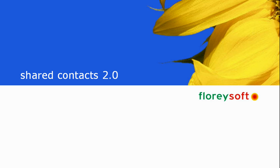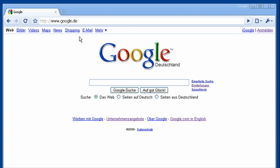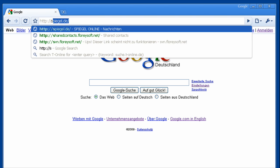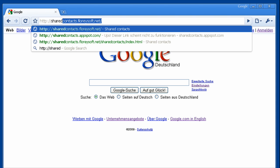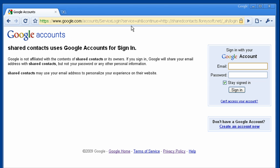Hi, I will show you how to use our Shared Contacts application. Go to our application at AppEngine using the link provided and log in with your Google account.